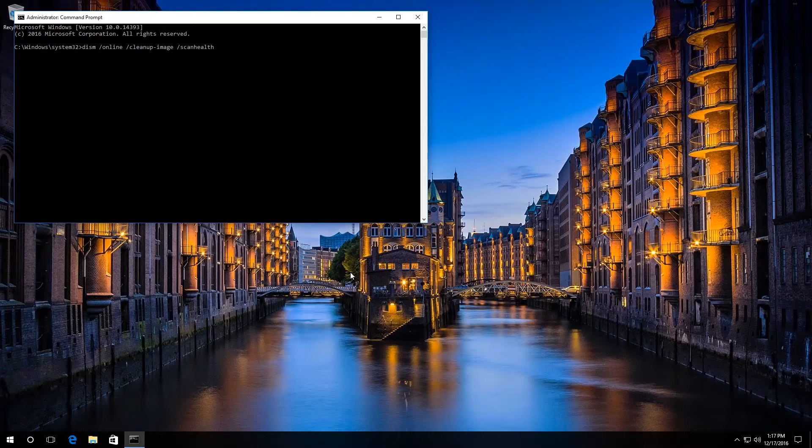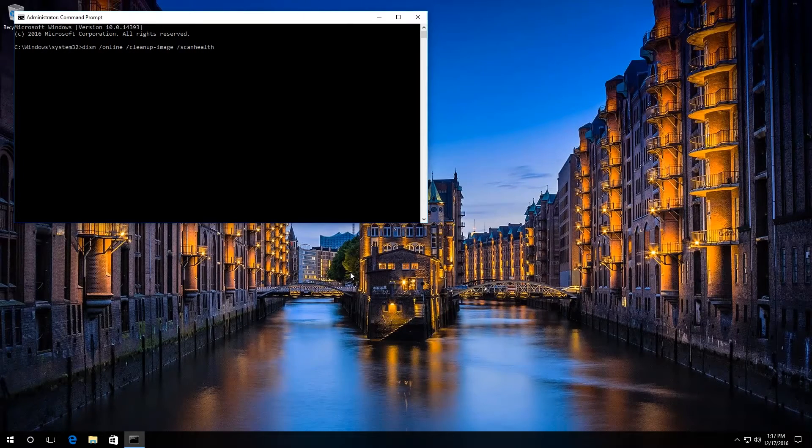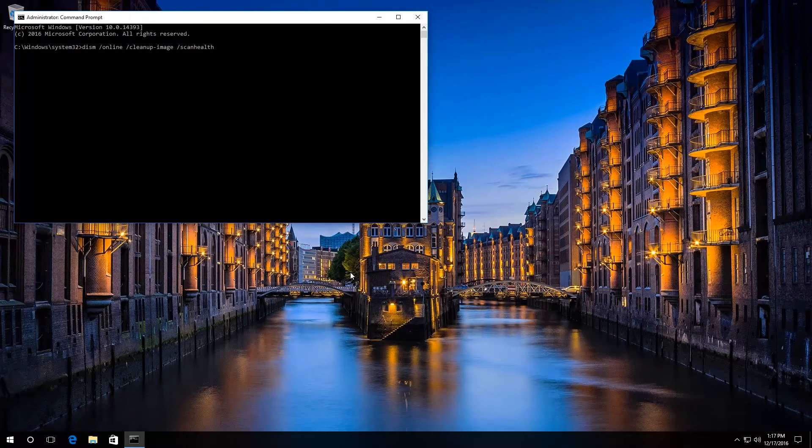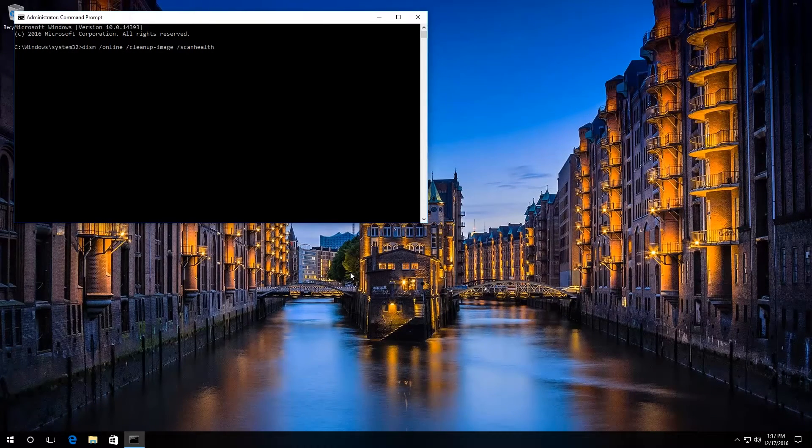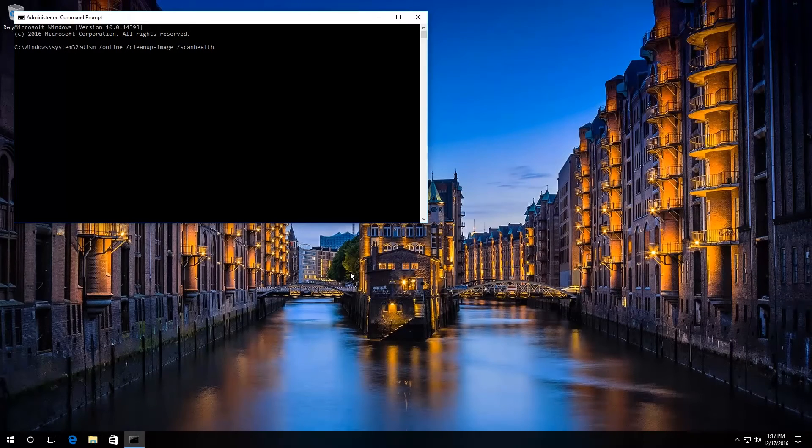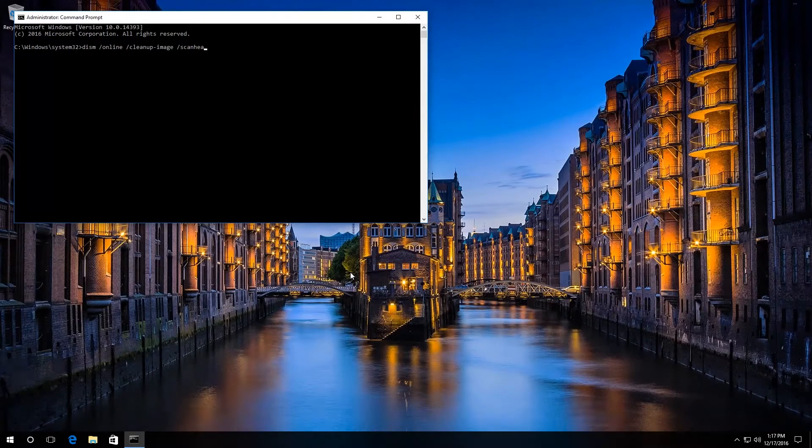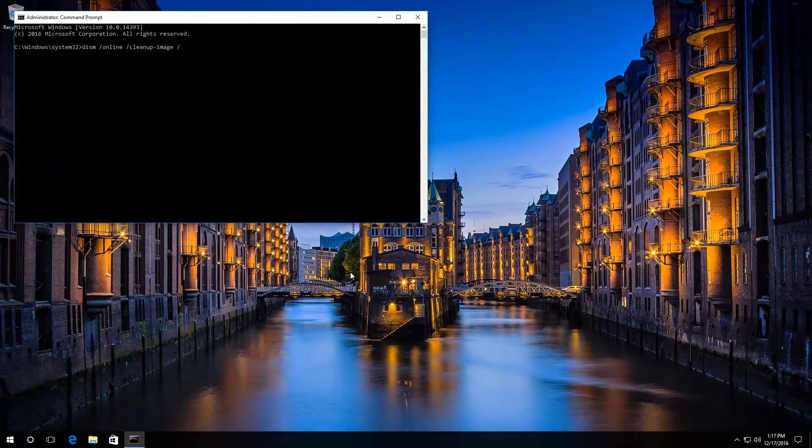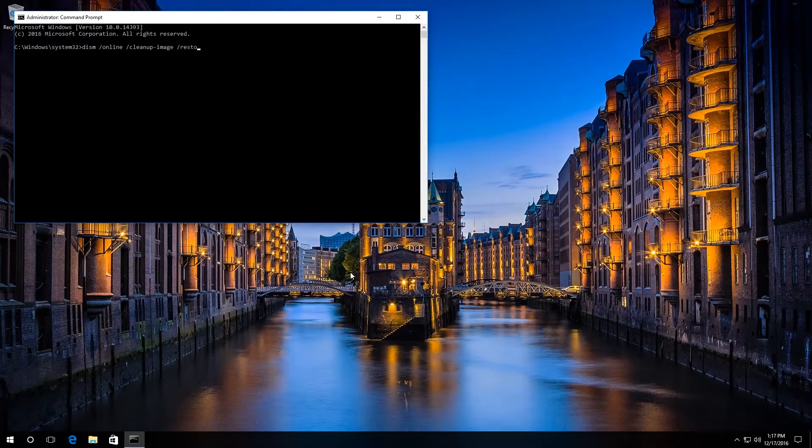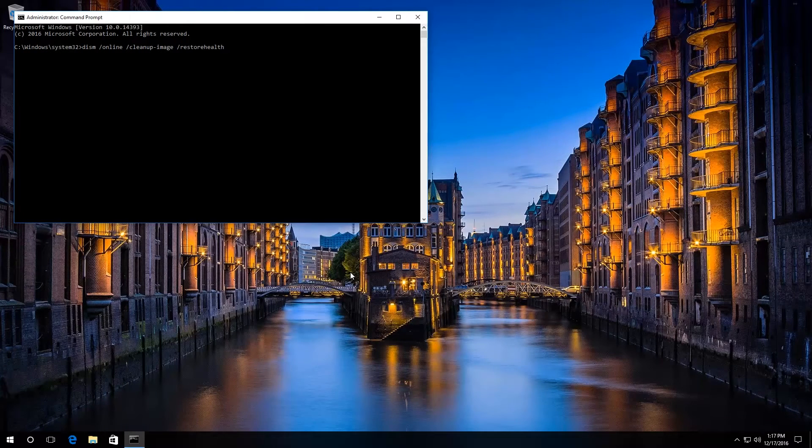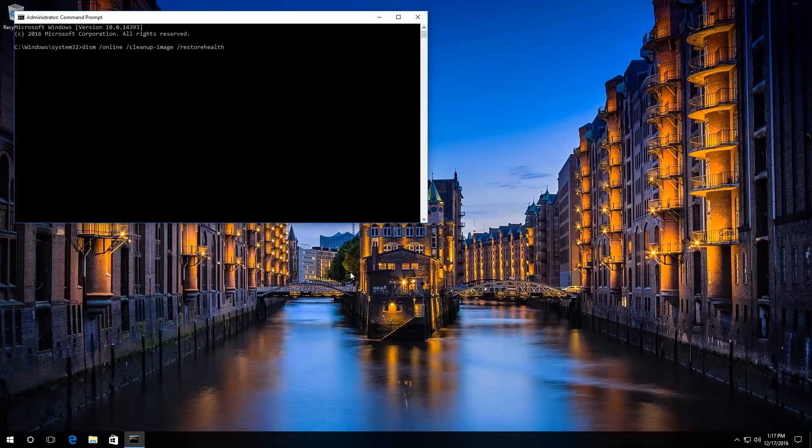With the key ScanHealth, system files will be checked for errors and the corresponding report will be shown. Or you can enter the key RestoreHealth, which runs both the scanning and automatic correction of errors.